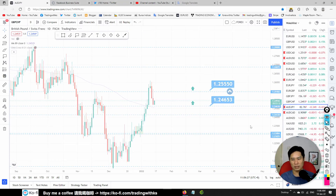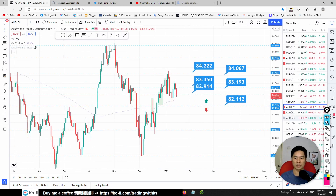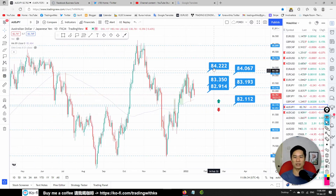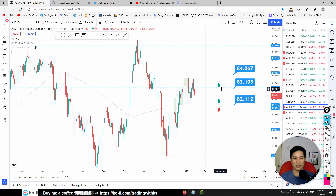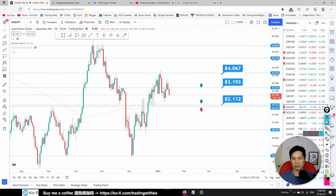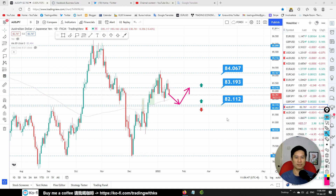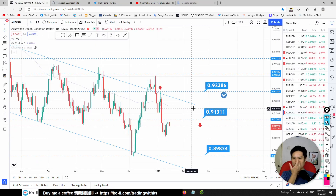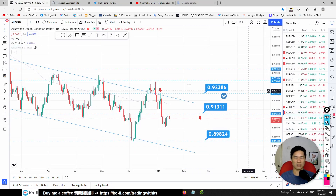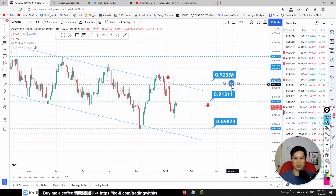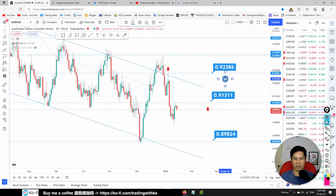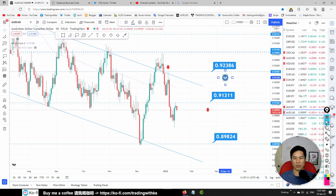AUD/JPY: price has gotten stuck and we don't see any buy opportunity right now. Wait for price to drop to around 82.112 for a buy opportunity. AUD/CAD: our bias line indicates we are selling. The weekly is also a downtrend, so we want to execute a sell trade at 0.91311 if we get a bearish price action.